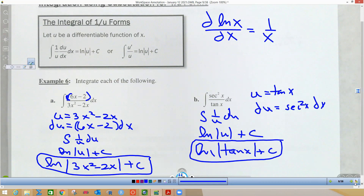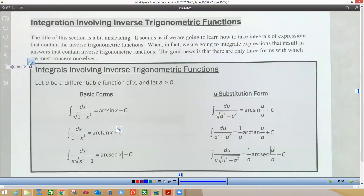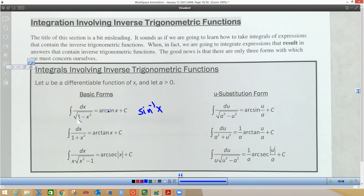Moving on — these are the inverse trig integral formulas. Arc sine is the same as inverse sine. The derivative of each of these inverse trig functions gives us these forms. Working backwards: if you get something with a radical and a binomial in the bottom, it's going to be one of these. The arc tan is the favorite on the AP test.